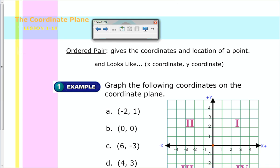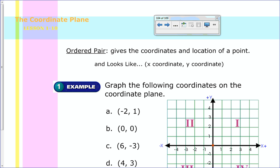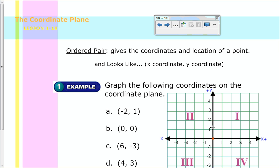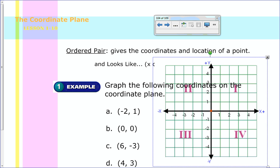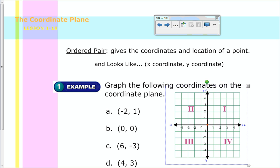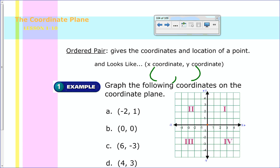Now we're going to look at how you can graph on a coordinate plane. First we need to know what an ordered pair is — it basically tells you where the coordinates or that point is located, giving the location of a point. You have the x-coordinate and then you have the y-coordinate. It's very important that you get those in the right order. The x-coordinate tells you how far you go on the horizontal axis, and the y-coordinate tells you how much up and down. For example, point A at negative two, one — negative two tells us where we move on x, and one tells us where we are on y.